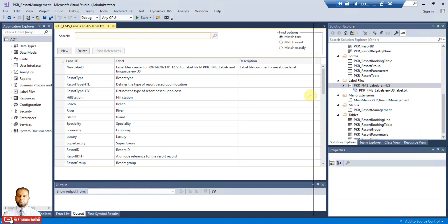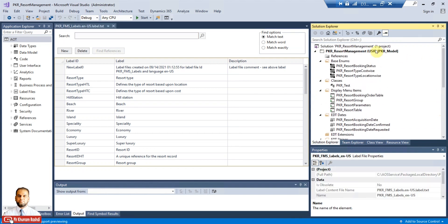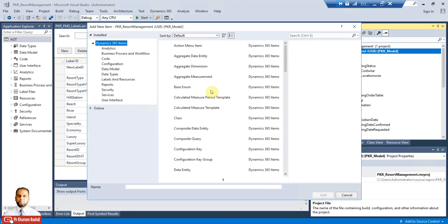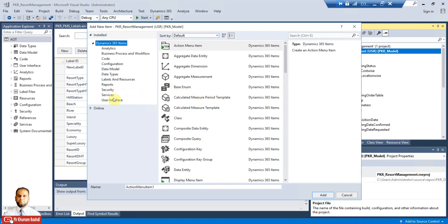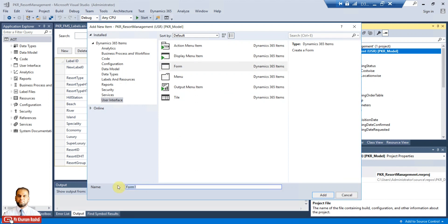A form part is essentially a form, so we'll start by adding a new item of type form. Go ahead and add a new item — in the user interface there is a form option which we have been using in previous examples as well. We'll name this as 'pkr resort bookings open part', which will contain whatever bookings are still open.